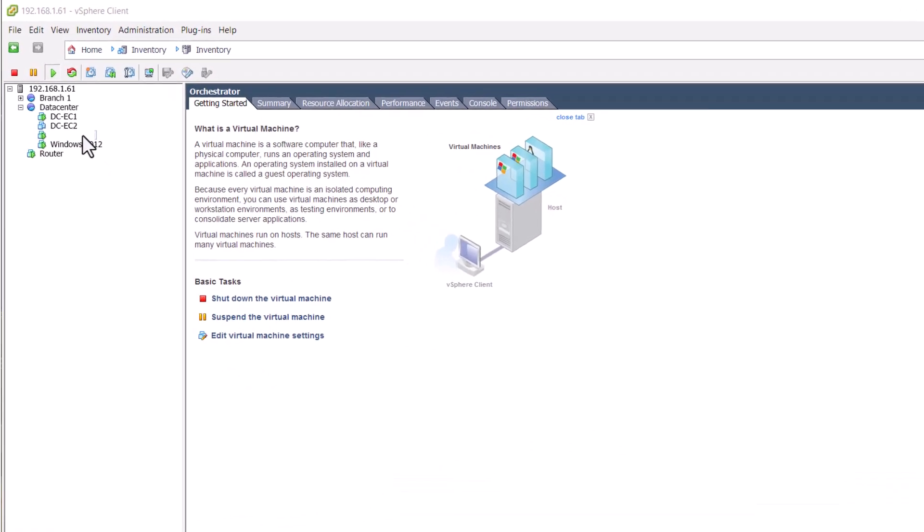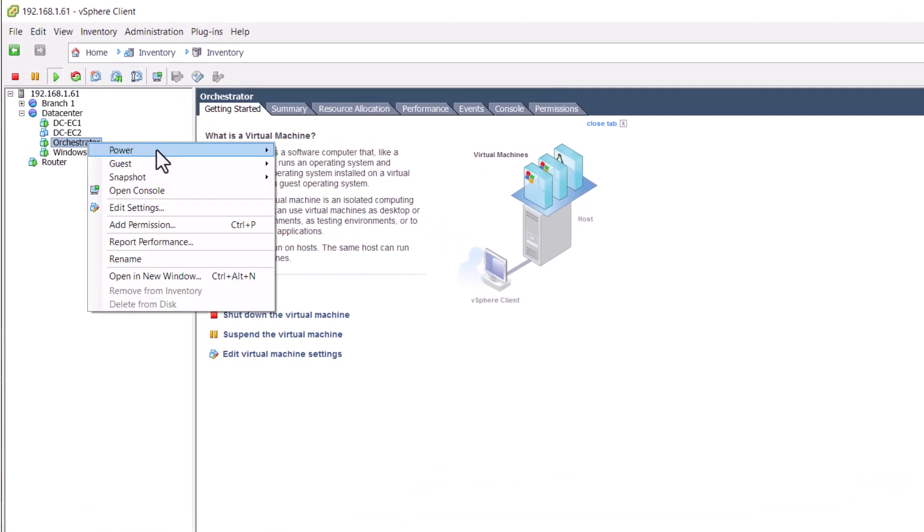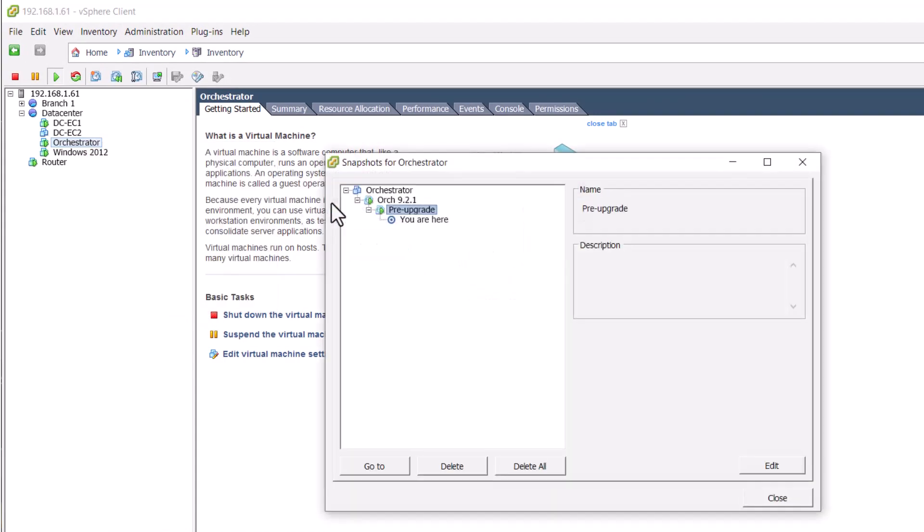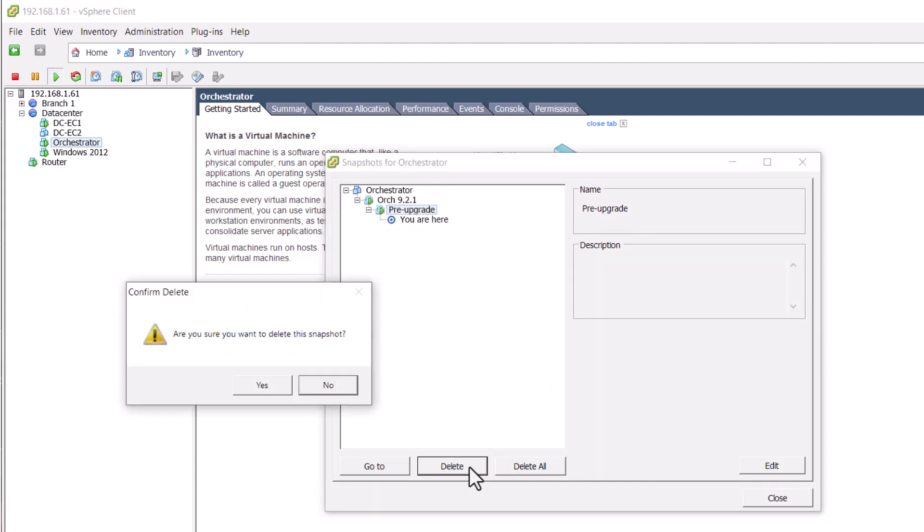Always delete your snapshot when you have completed your upgrade maintenance. Reverting to an old snapshot could cause tunnels to become unusable, old configuration to be pushed out and statistics history lost.